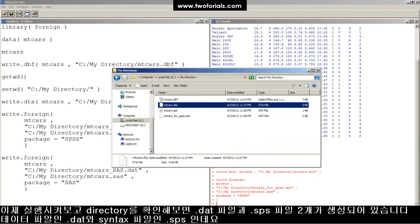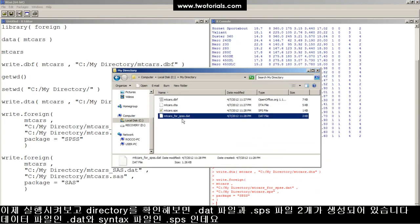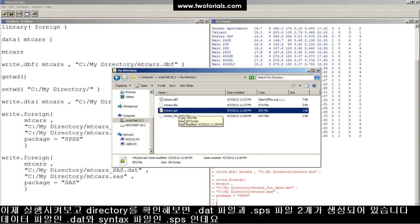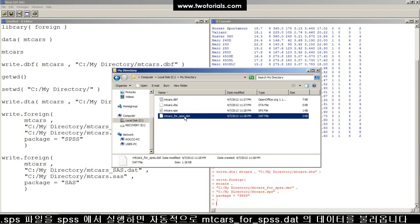Now look in the output directory and you've got this data file that's been written and this SPS syntax file. Open this up in SPSS and it will load in this data file automatically.